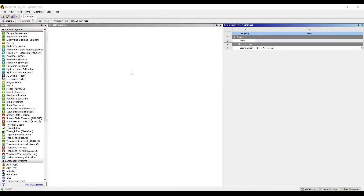Hello everyone, welcome to the next session of ANSYS Workbench Tutorials. In this session, we will deal with the Numerical on Simply Supported Beam.